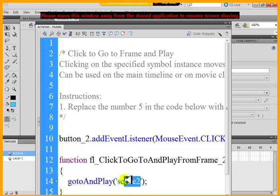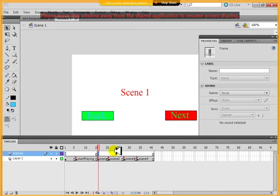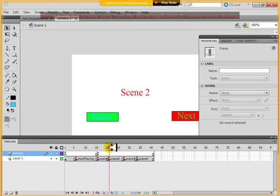Easier way to do this, you type it or you can just paste here, scene 2. So that would take you to the scene 2.